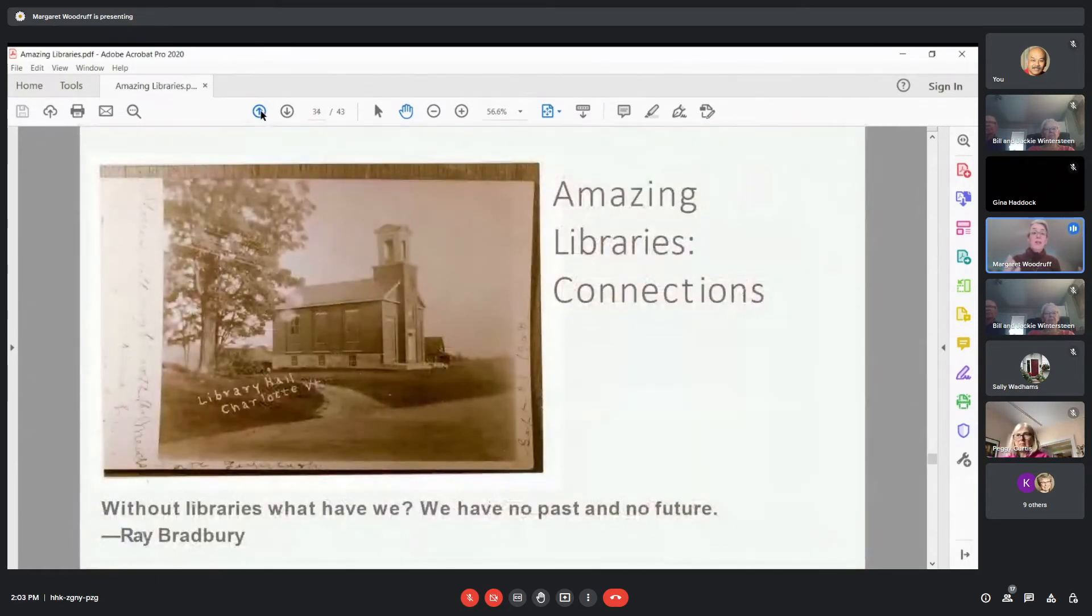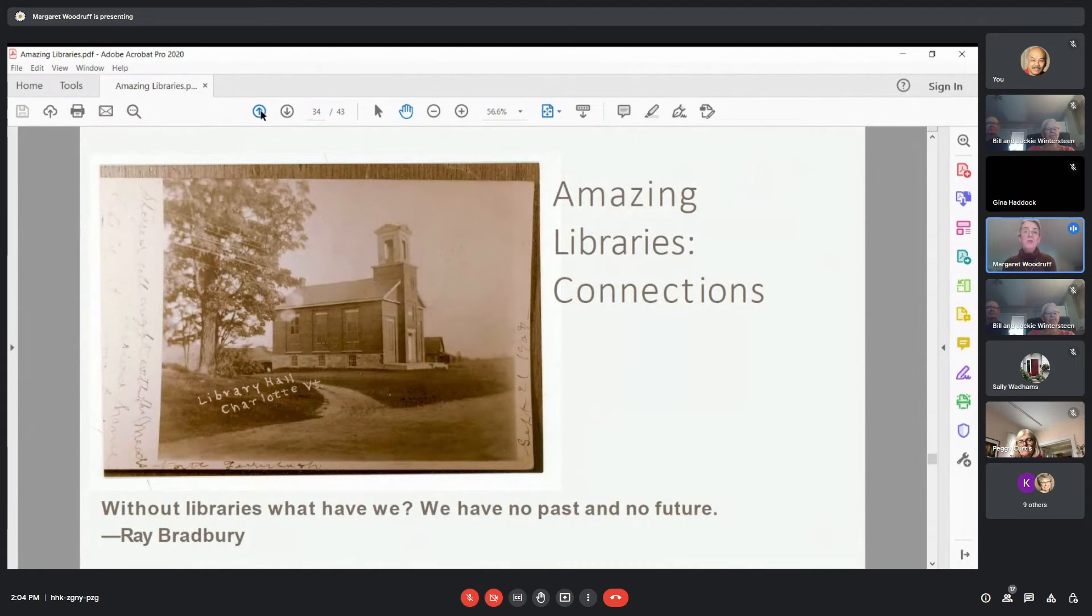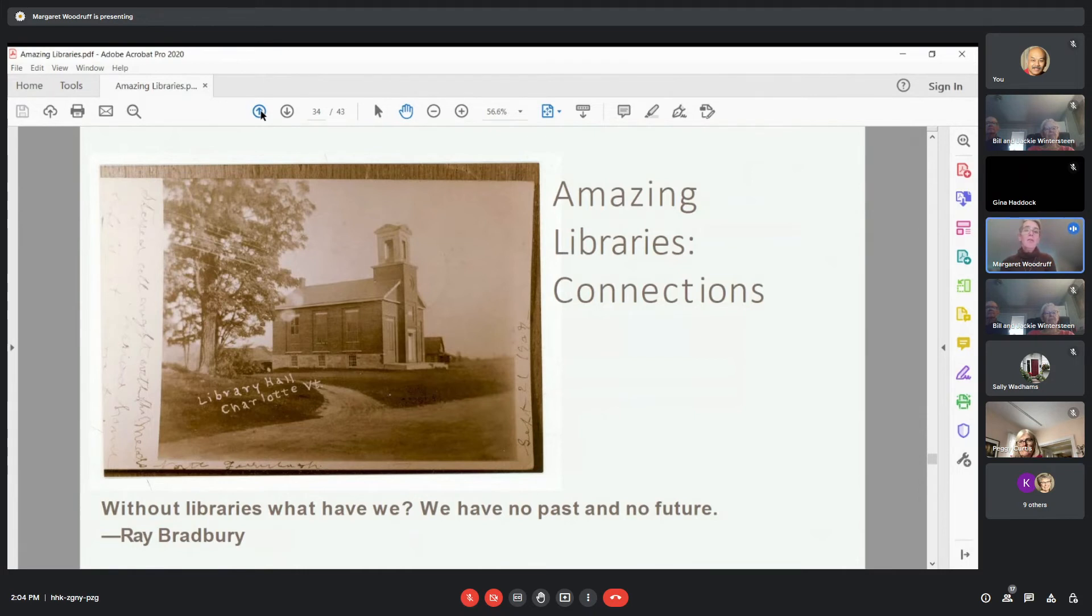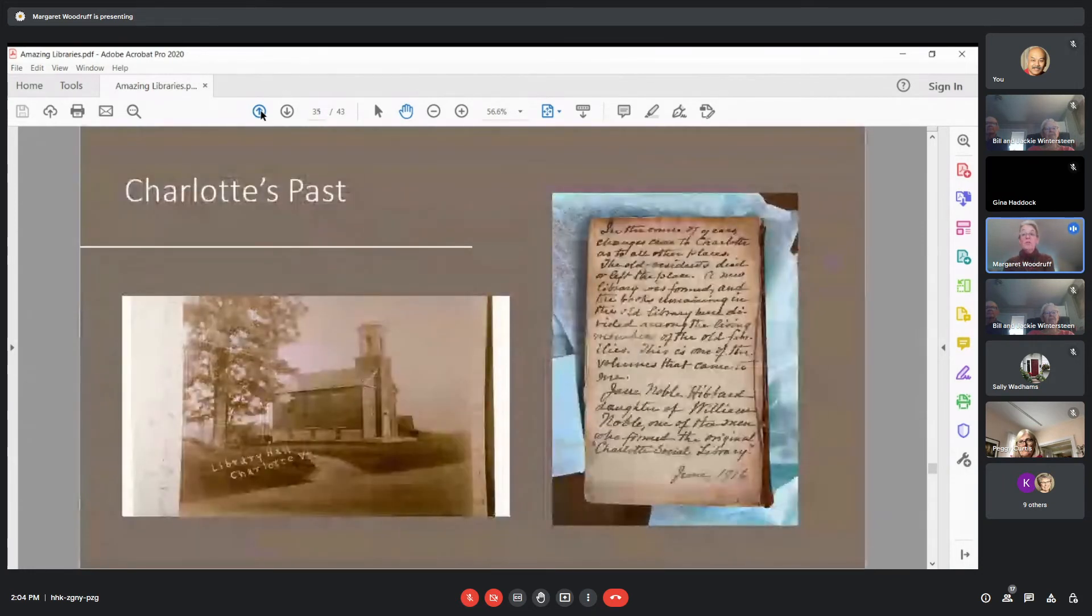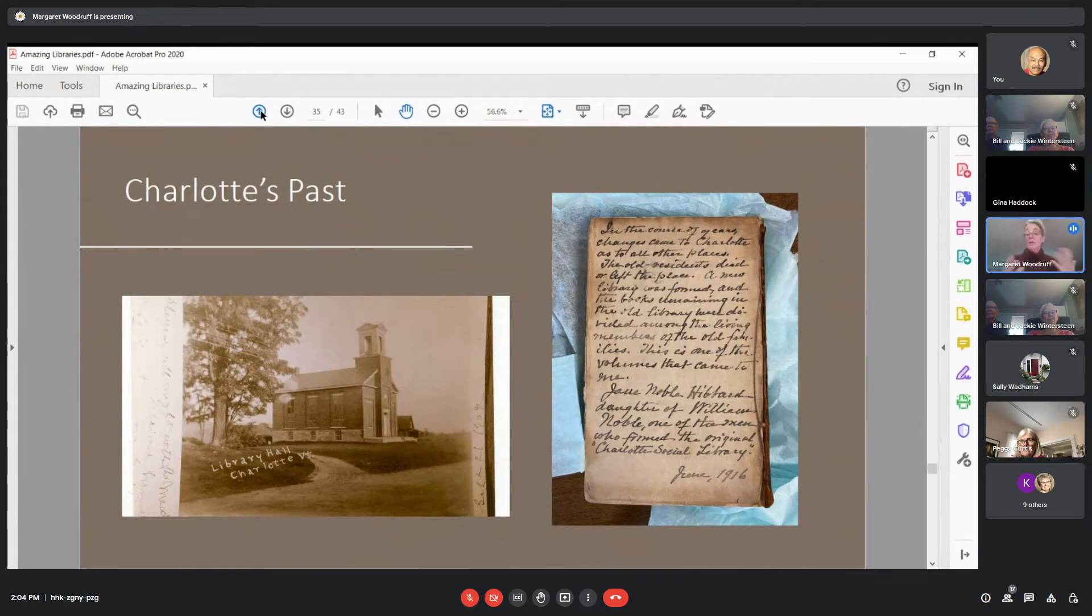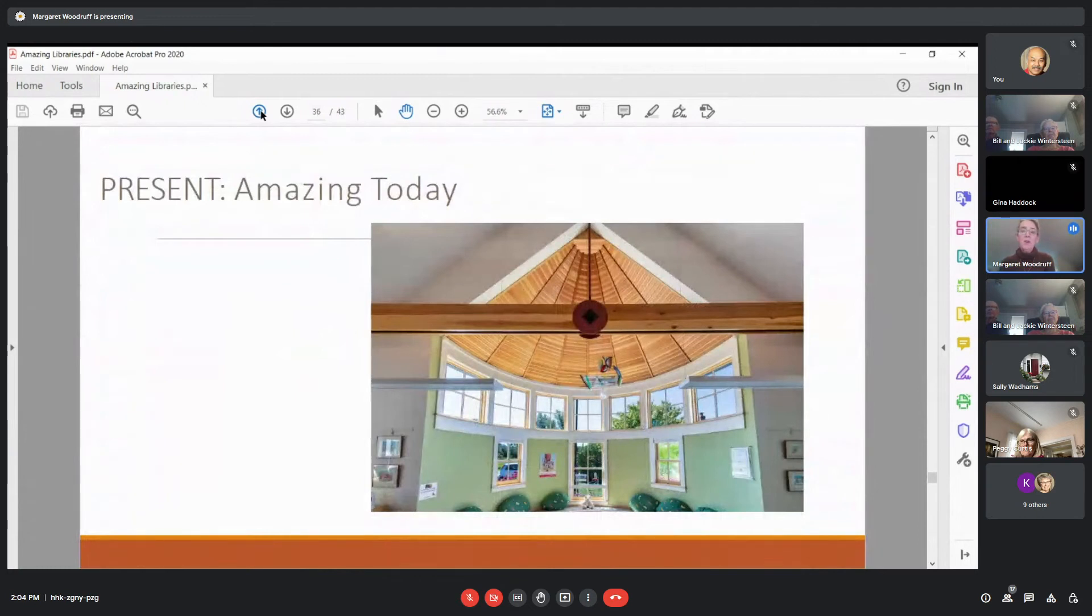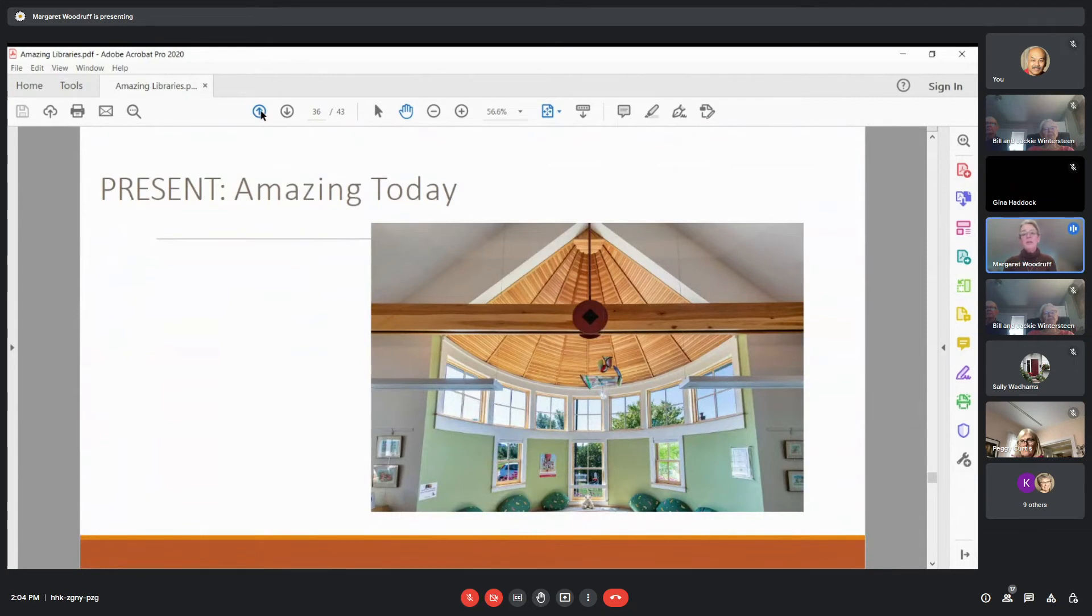And then connections. Ray Bradbury says, without libraries, what have we? We have no past and we have no future. And I think libraries are a place where that can happen. This is a photo from our collection here in Charlotte of the library hall. This was the first social, the original Charlotte social library, again, a fee-paying library, so it wasn't public in the sense that you had to pay money to be a member, but it did let in people and they shared books and other information. And then what's amazing today about our libraries, this is a photo of our new children's room and I think it represents the openness and welcoming and innovation that we strive for here and in libraries everywhere.